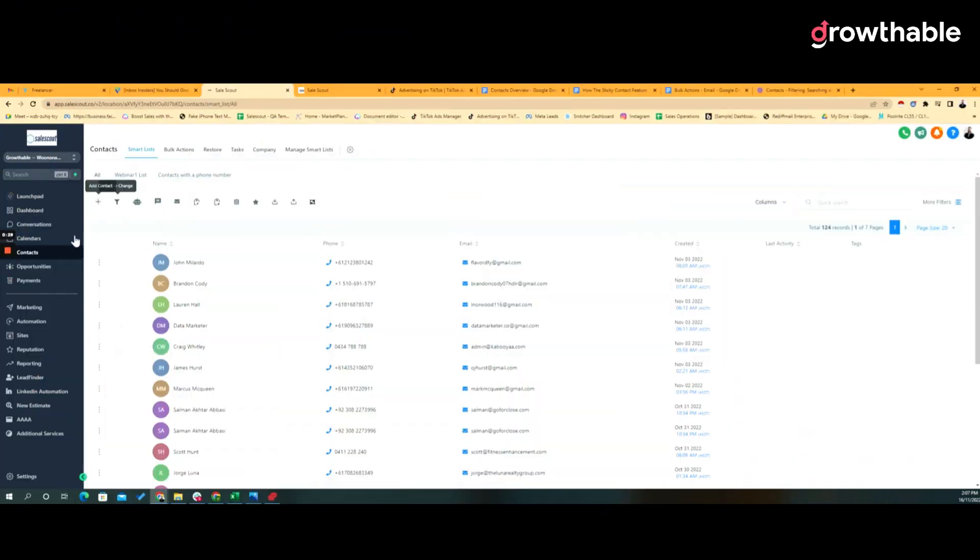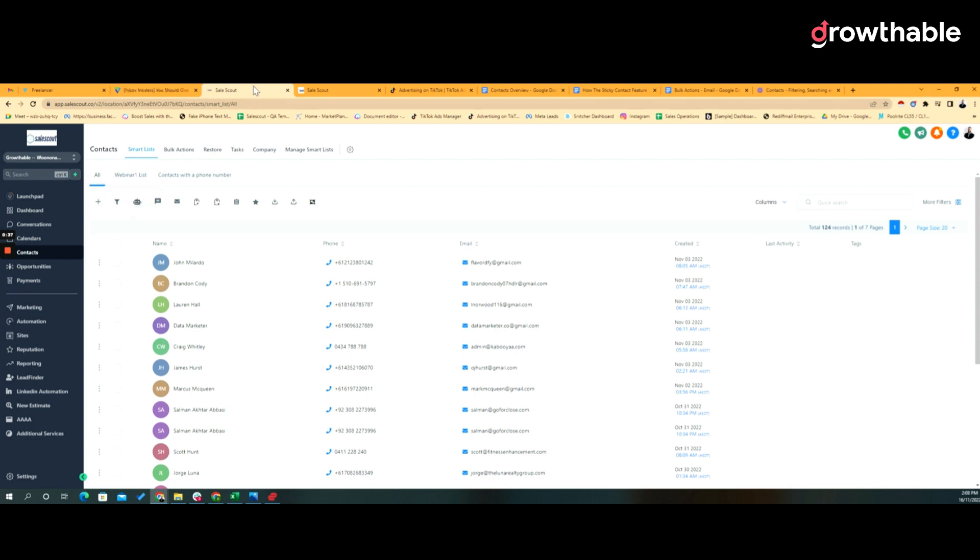So let's look across the top with the actions against the contacts. We've got a number of different things here like pipeline change, adding to campaign and workflow. So now I'm going to go through each of these one by one.